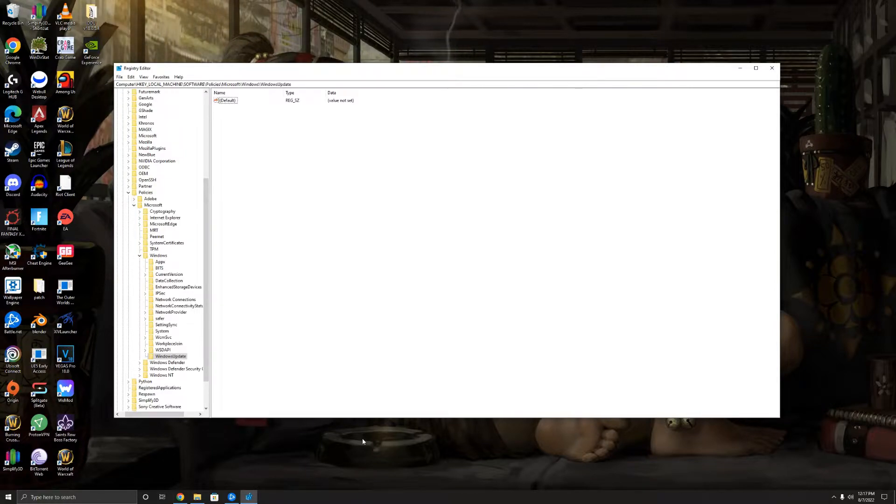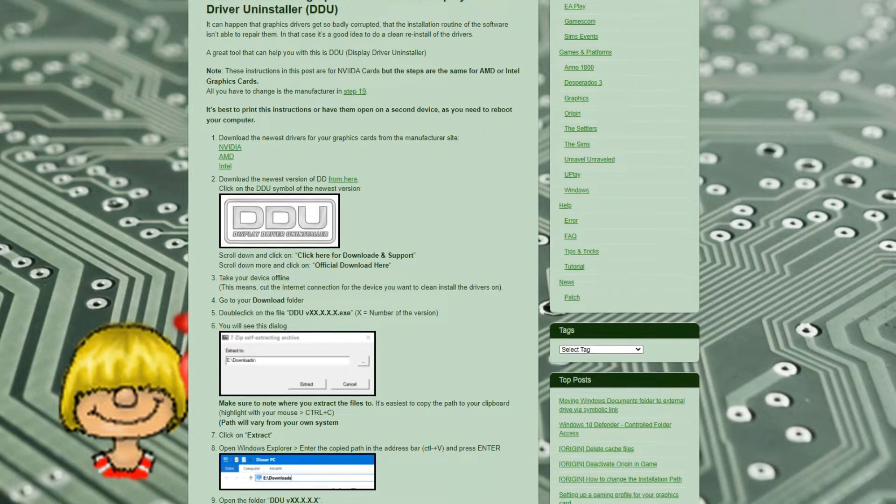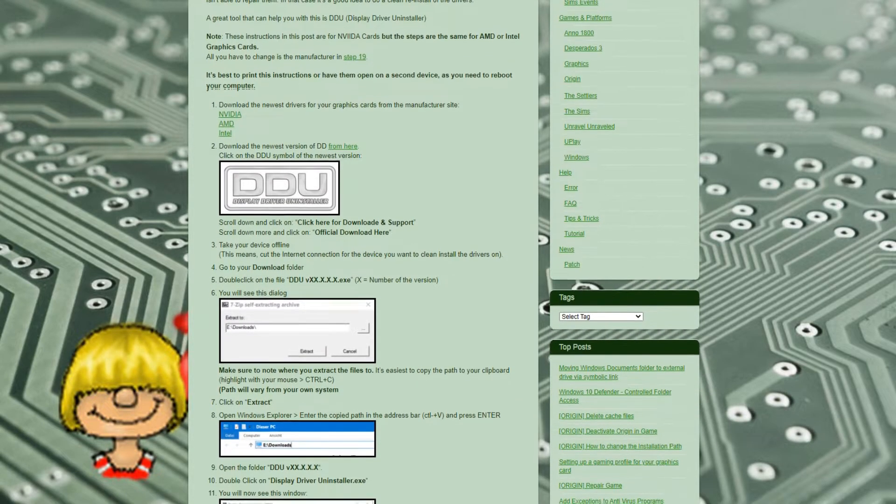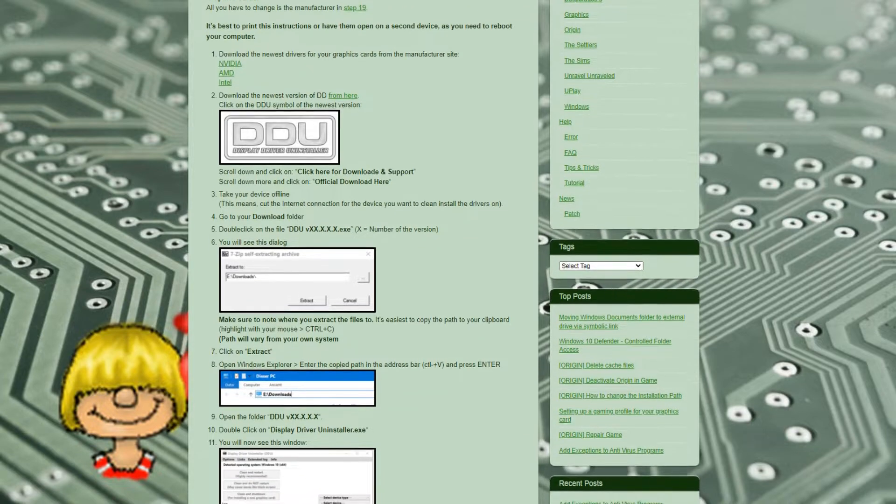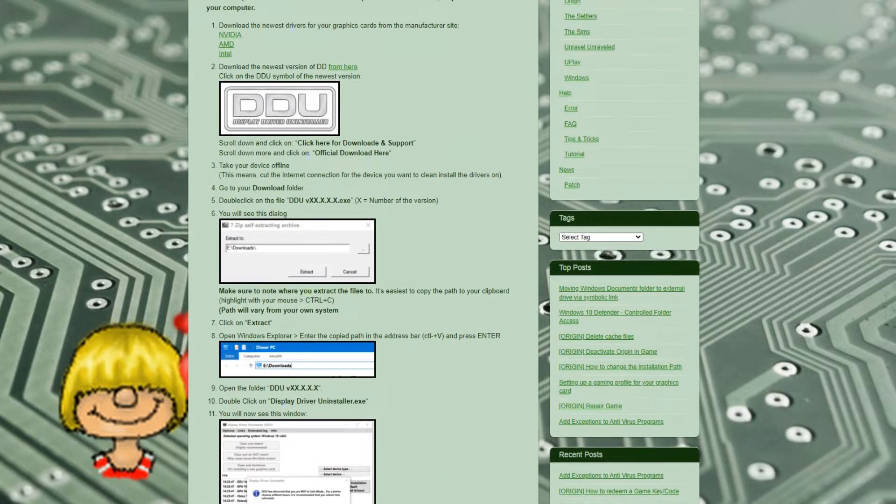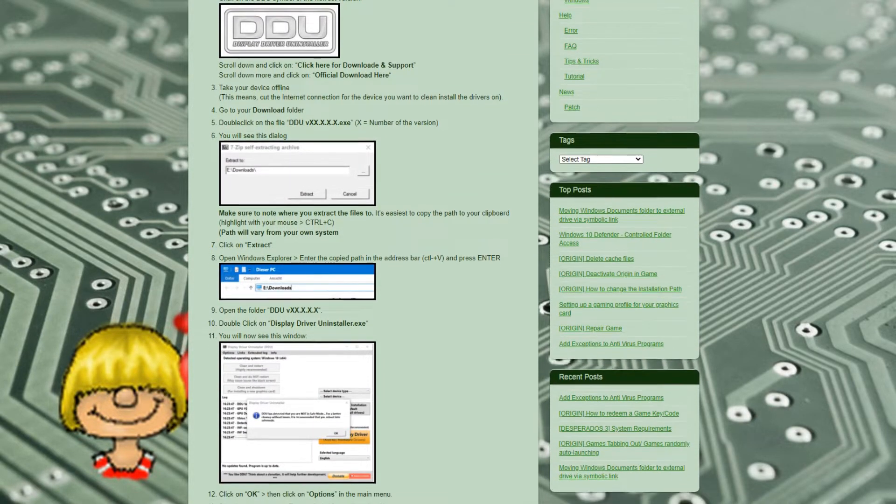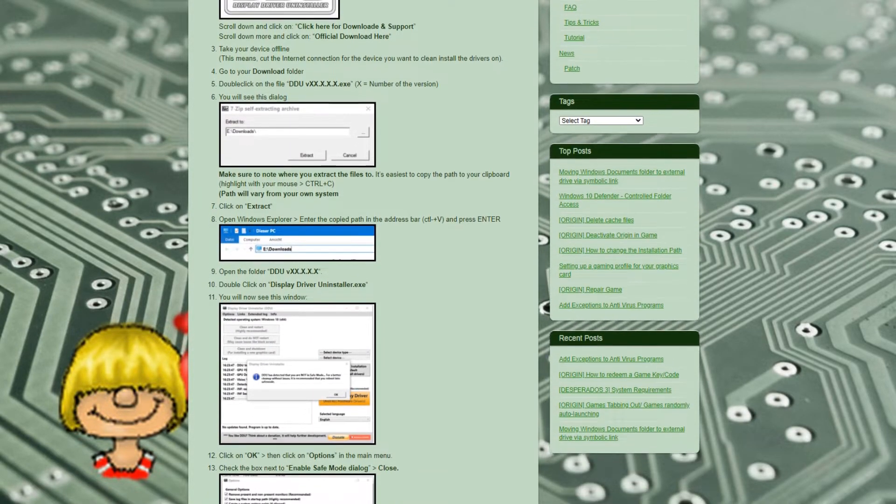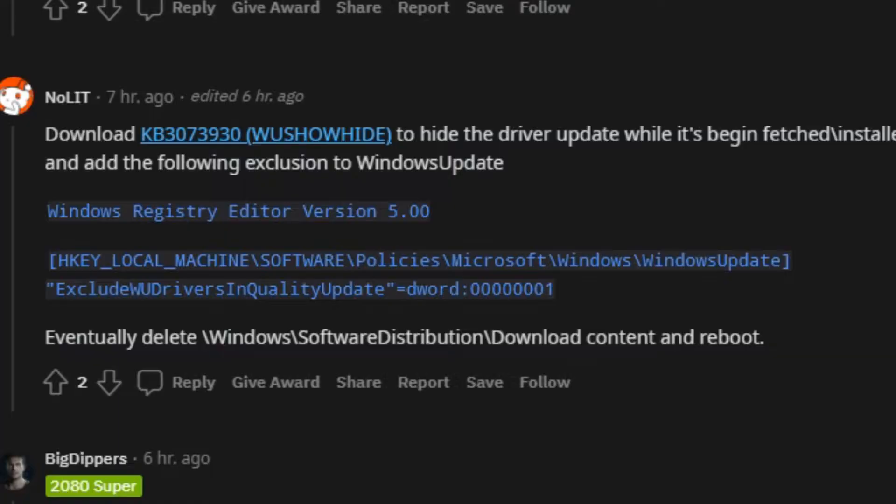But for now, this is how you do it. First things first, you're obviously going to uninstall. You can use DDU, you should know how to do that already. Let's be real, a lot of people know how to use DDU. If not, just uninstall the driver, or you can install over this. I wouldn't recommend doing that, but if that's something that you really need to do, then go right ahead. Anyways, after you're done uninstalling...